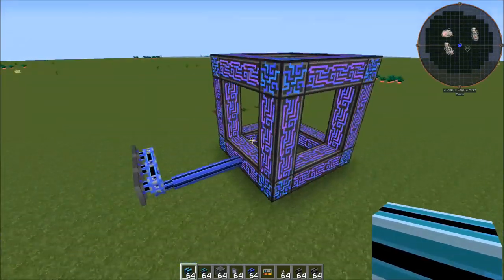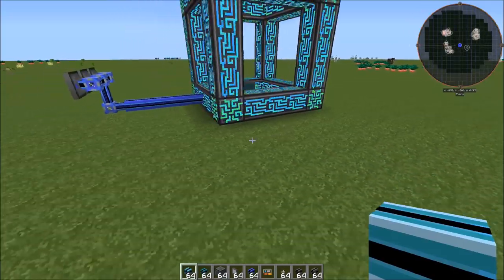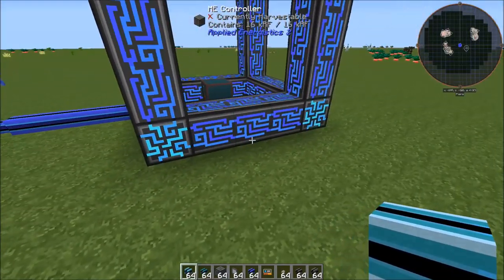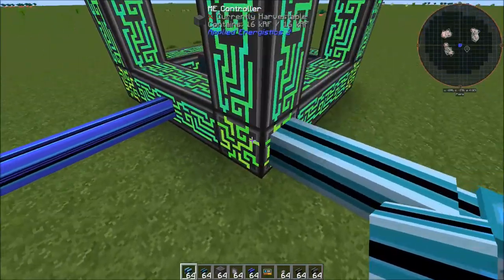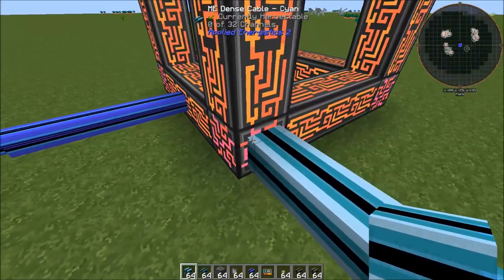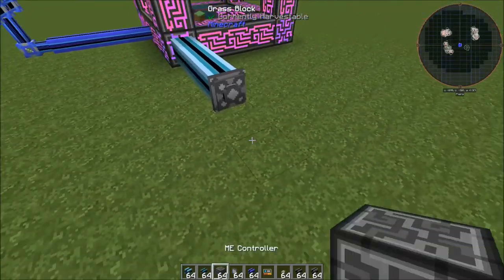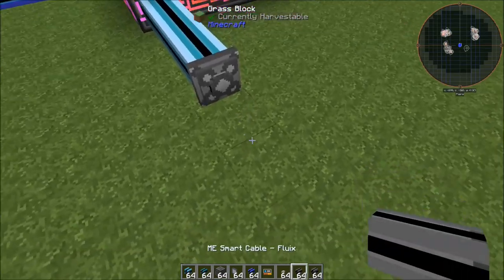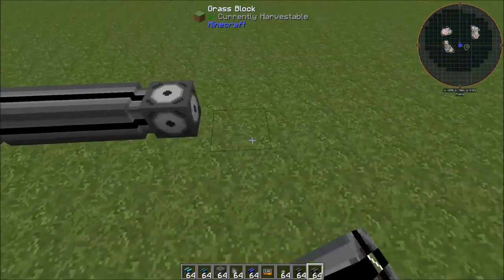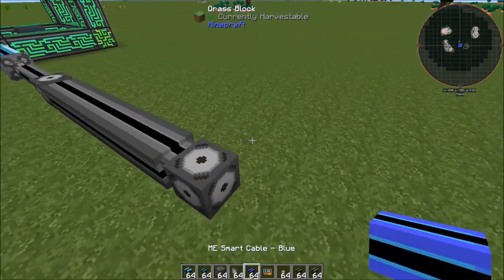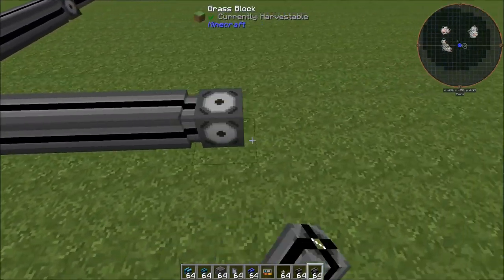I know there was some confusion last episode, so I want to start off with something we touched on last episode with the P2P tunnels. Basically when you're using them, let's say we've got a dense line running out here. This has 32 channels coming off of this controller face. Then we hook our P2P tunnel right here, bring out our Fluix cable, and then it connects into our dense line.